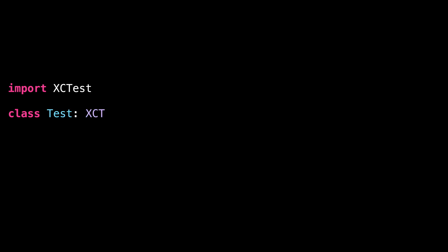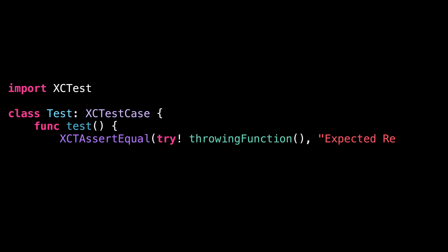Moving on to the last tip. Consider this code. We are writing a test and inside that test, we need to call a function that can throw. If you expect your test to fail when that function throws, then your first intuition might be to use a try exclamation mark when calling that function.